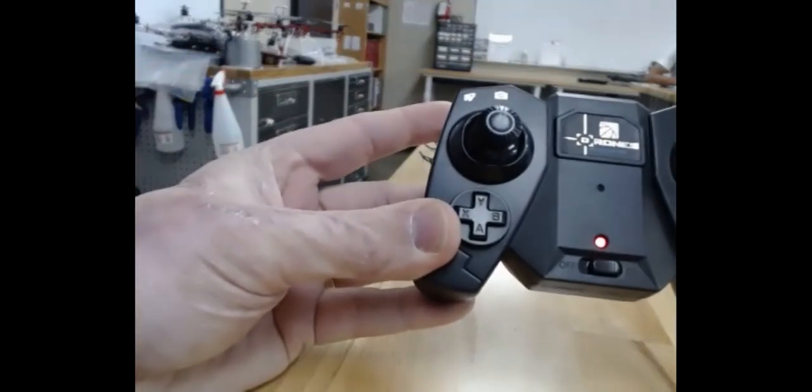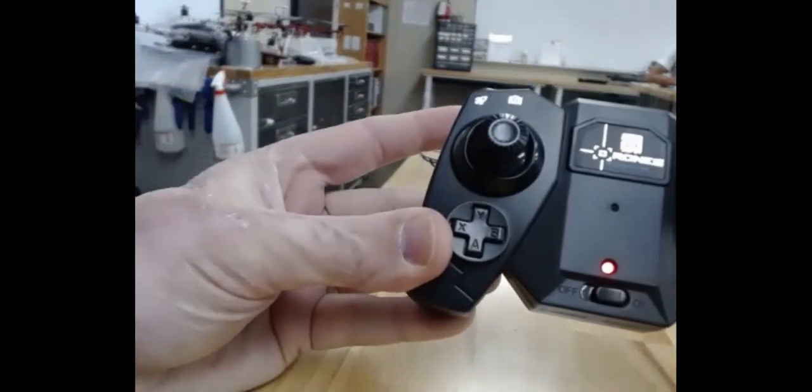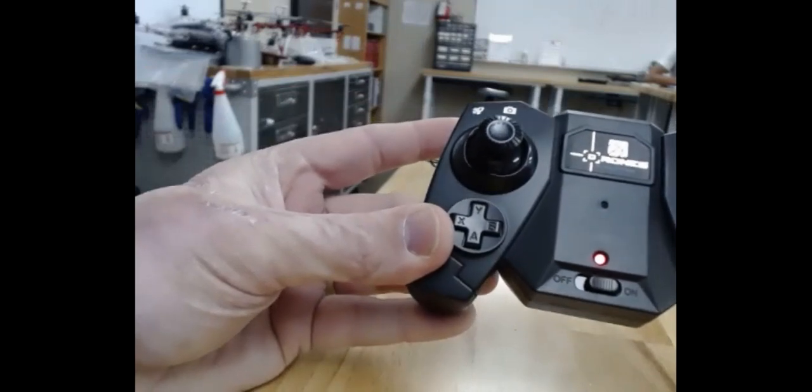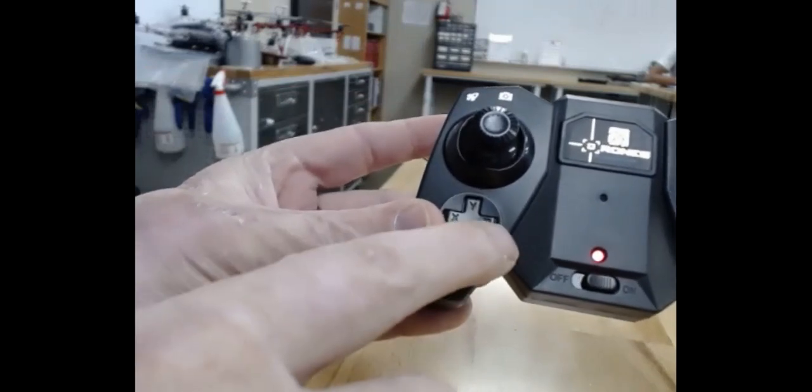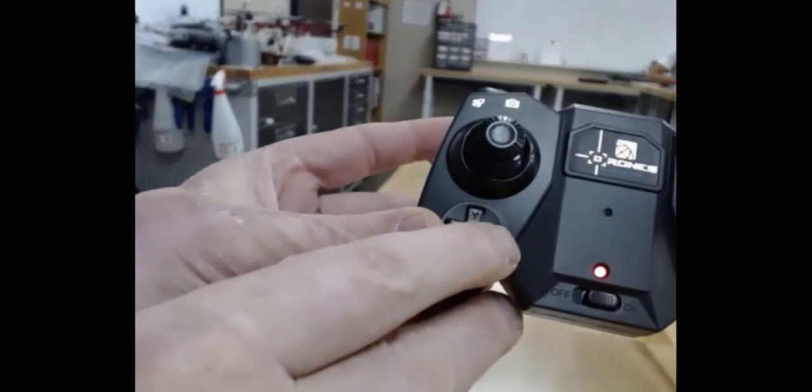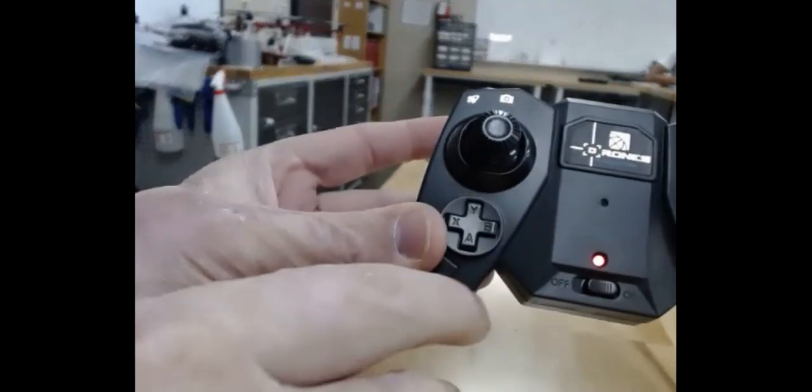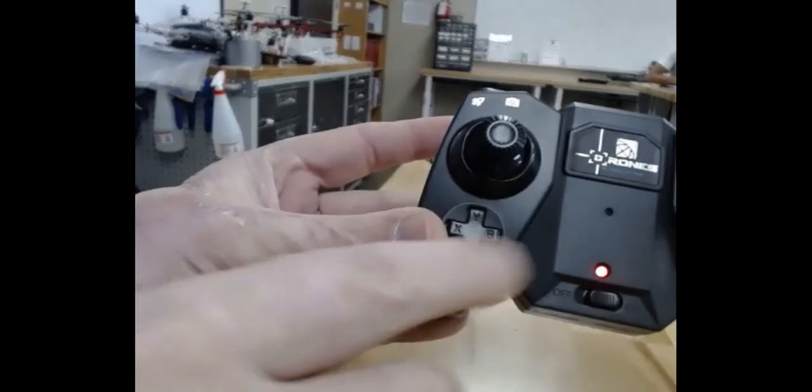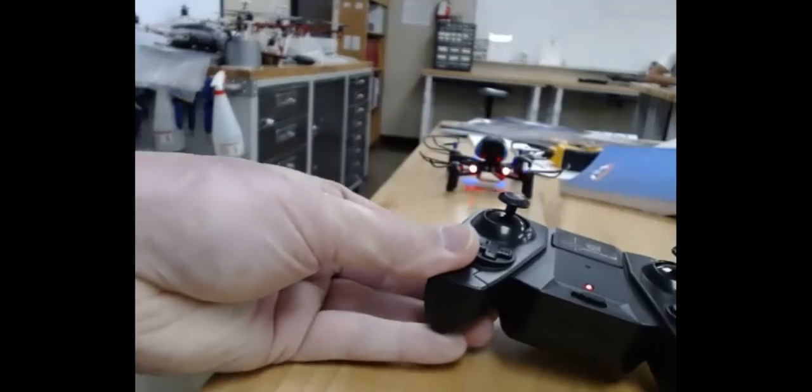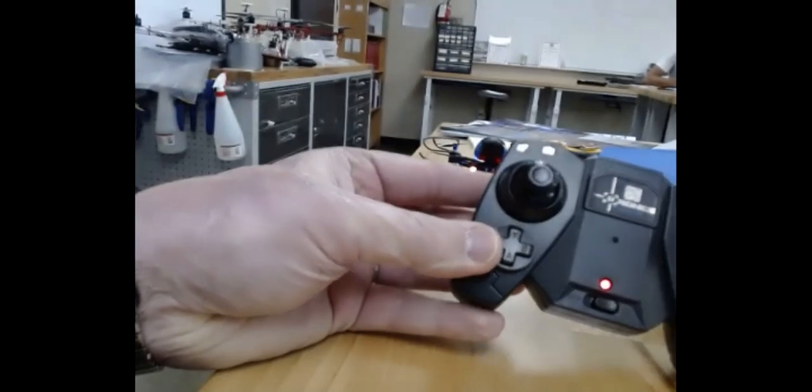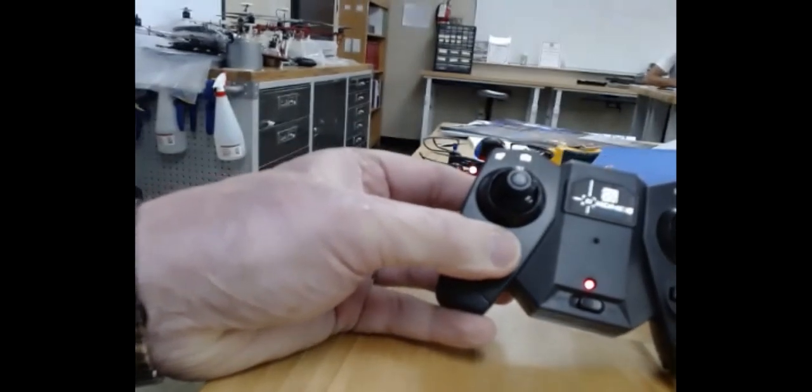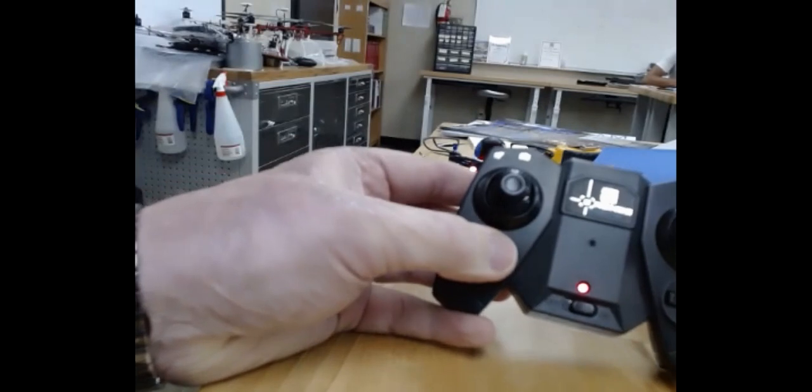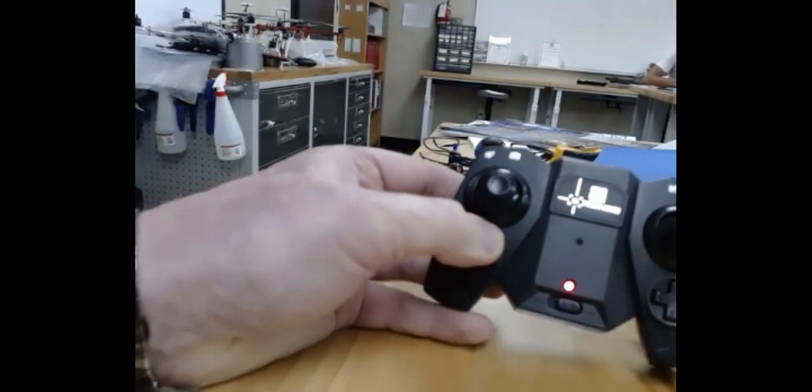You don't really need to know about the other two buttons for what we're doing. You can play with those on your own. The B button will start the motors. It'll also take off automatically for you and it'll turn off the motors too. But we're more focused on getting used to controlling the drone instead of letting the drone do the stuff for us.